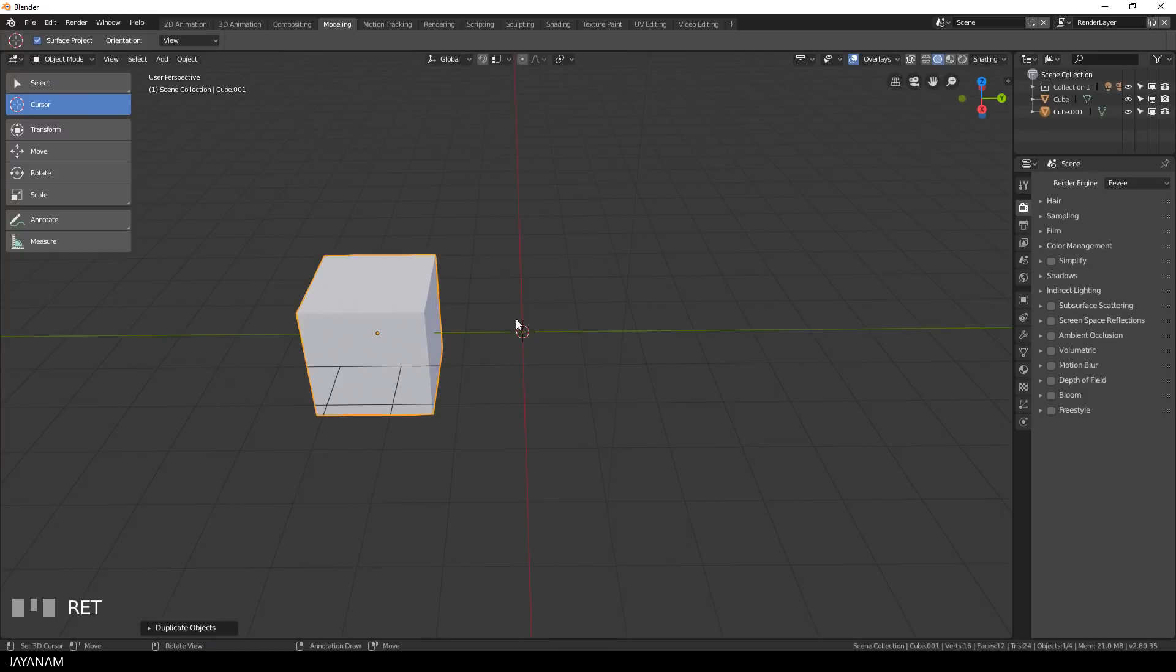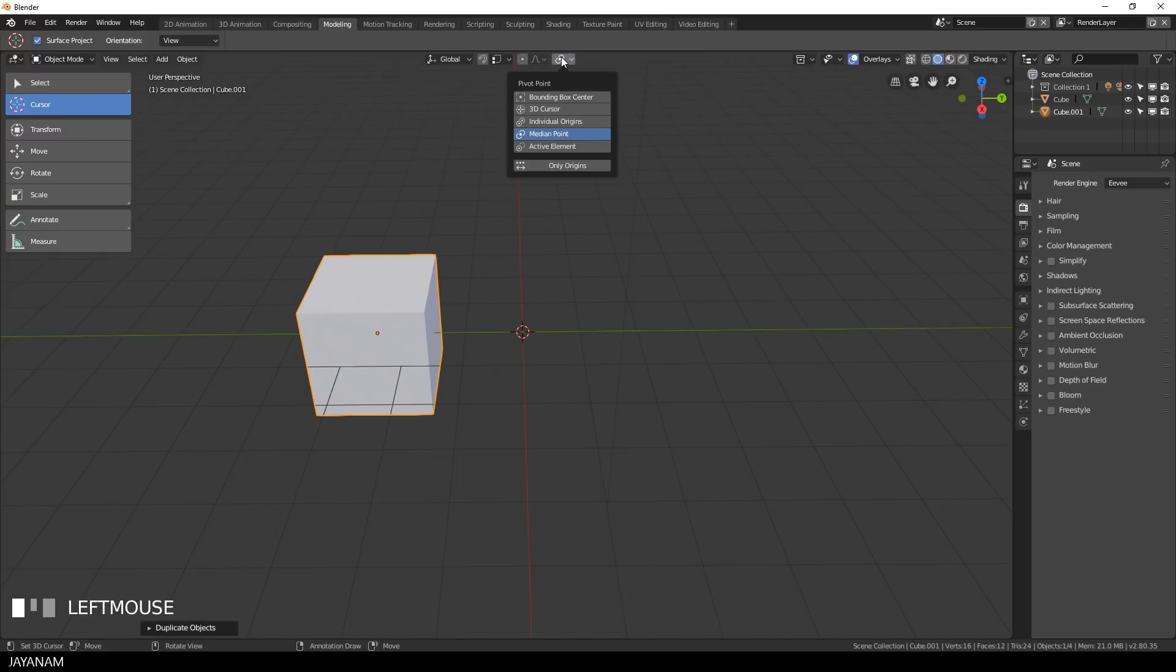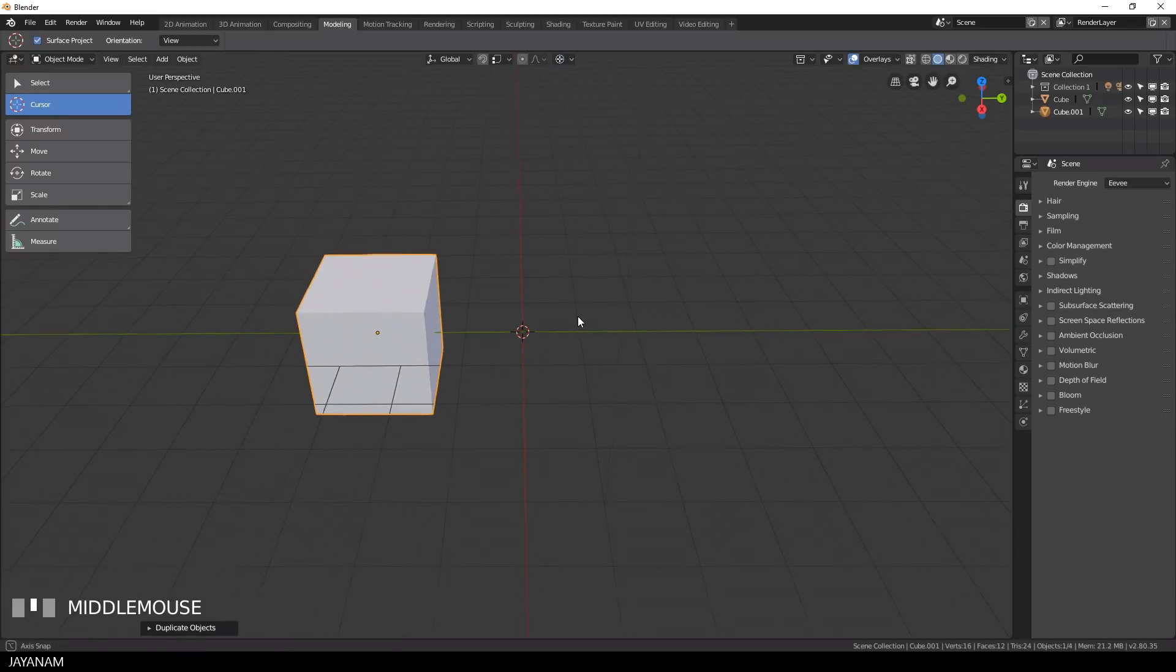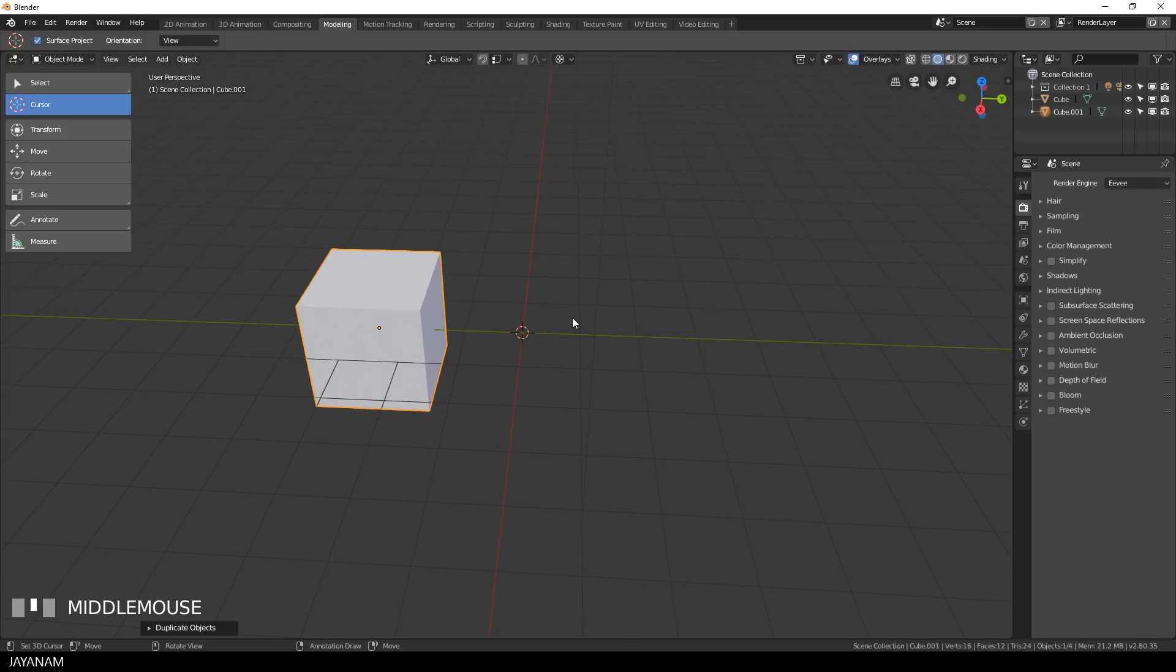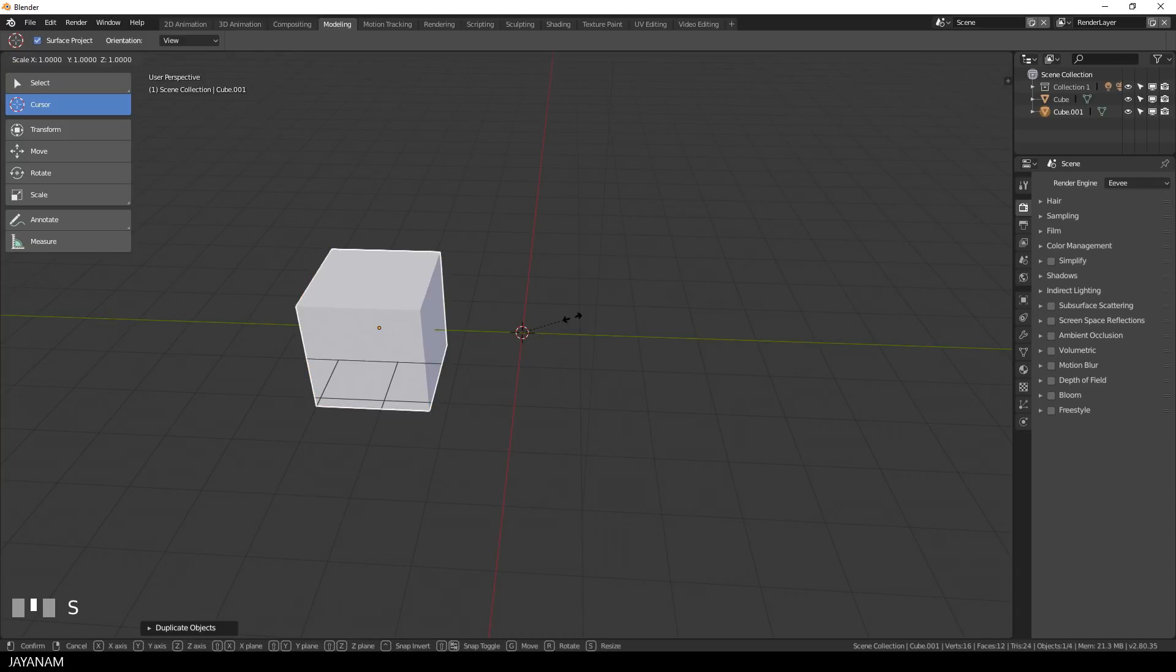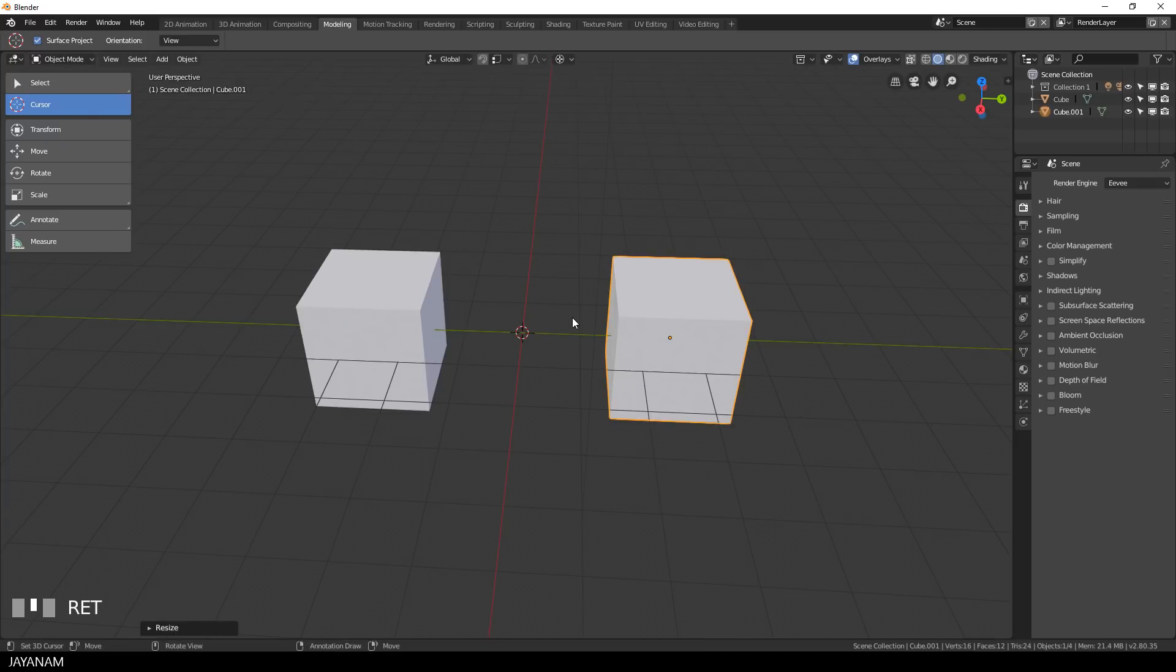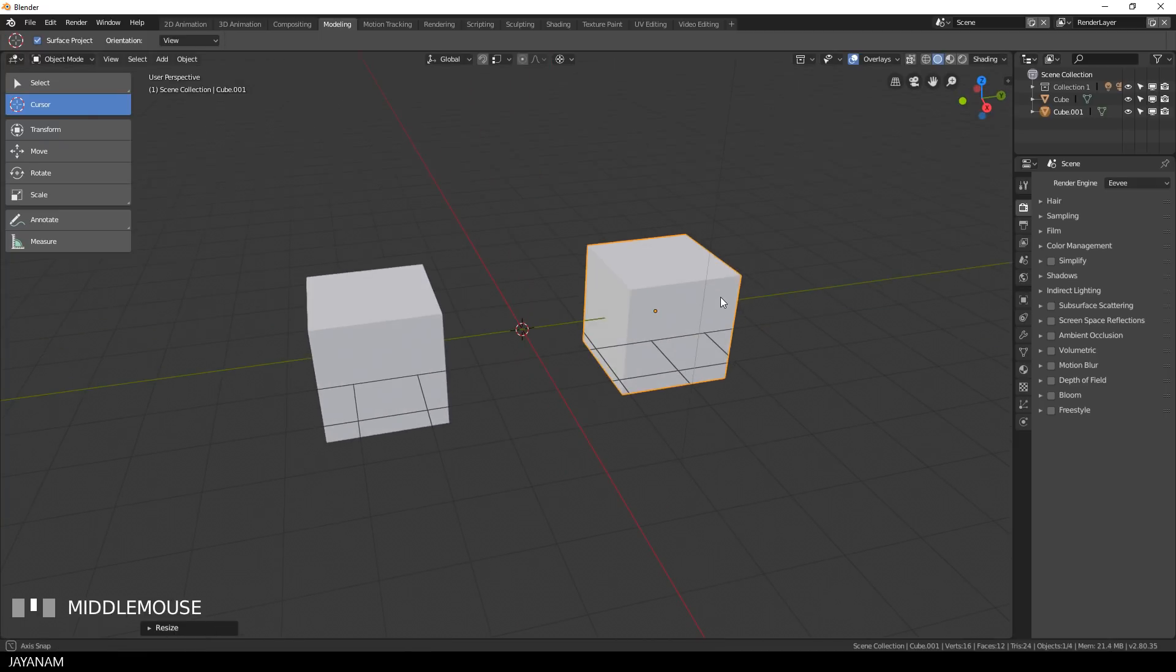But before I can do this I have to set the pivot point. The pivot point has to be the center and my 3D cursor is exactly at the center, so I set the pivot point to the 3D cursor. After that I press S followed by Y and type in minus 1 and that's a way to mirror the object along the Y axis.